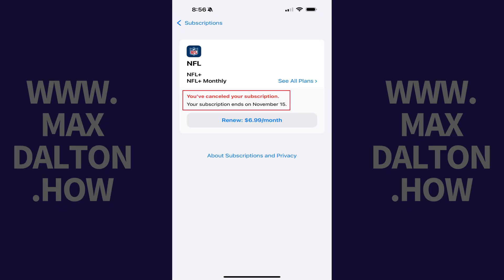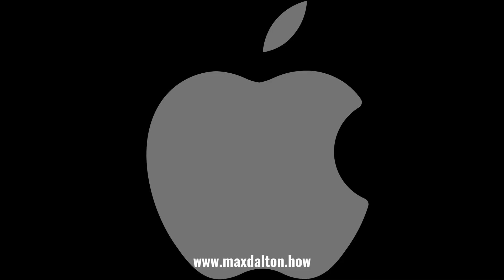The next screen will let you know that your NFL Plus subscription has successfully been canceled, and how long you'll have access to your subscription before it expires. Let me know if this video helped you out in the comments below.